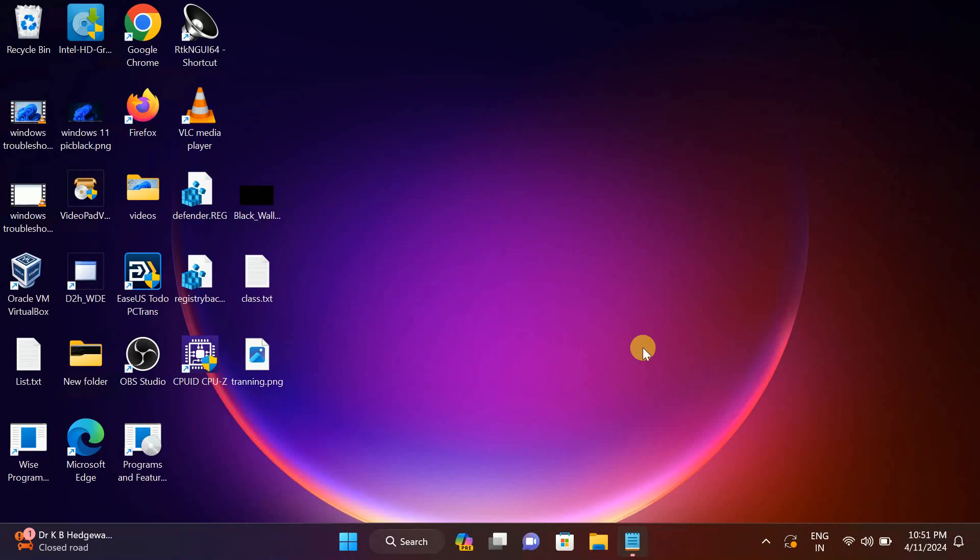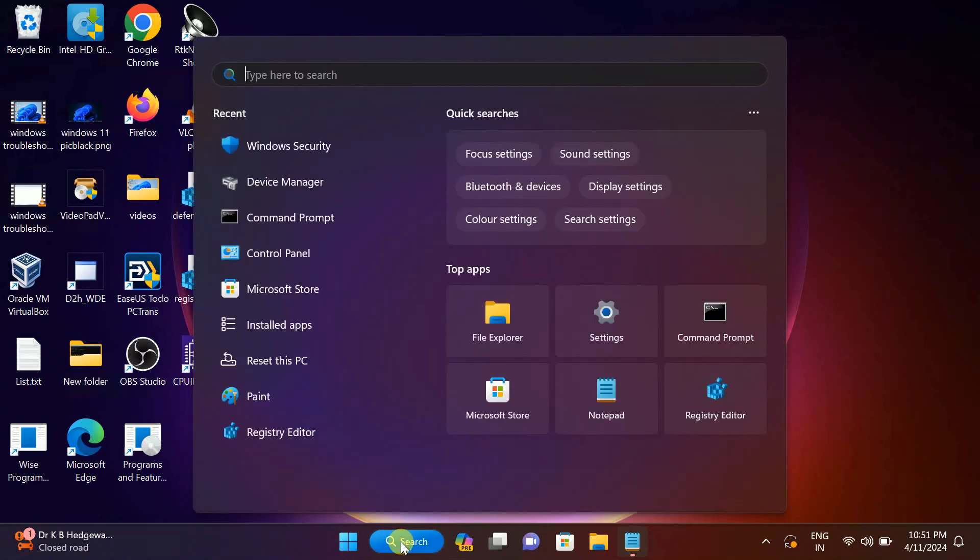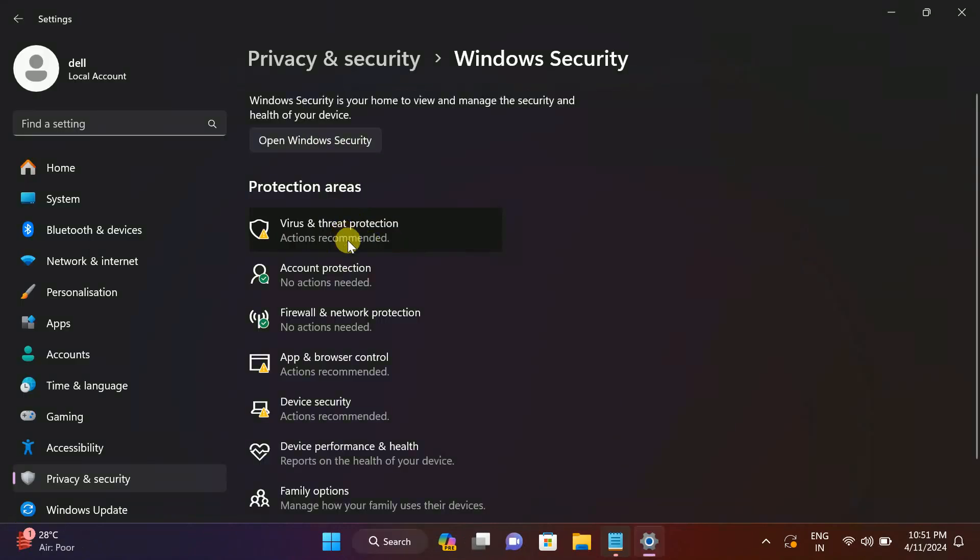Hello guys, welcome to How to Fix Stack. In this video, we are going to fix the issue Windows Defender is not working on Windows 11. So how to repair and fix this issue, let's start the process.